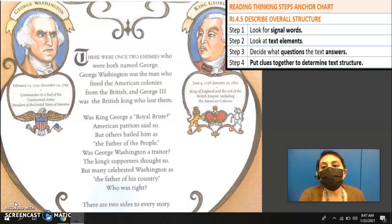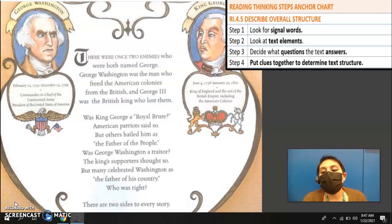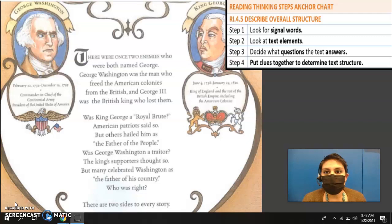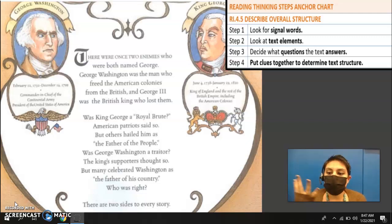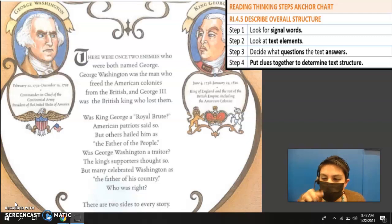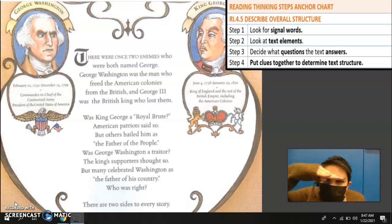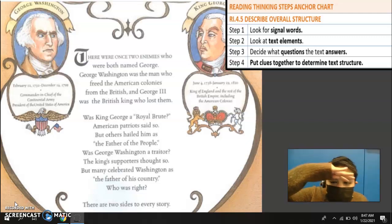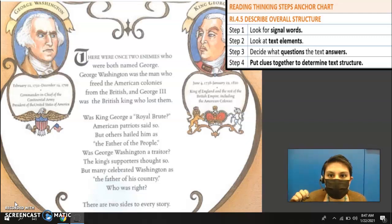Hey Kipsters! Today we are going to be thinking about the overall text structure of a text. When we do that, we have four steps. Our first step is we look for signal words in the text to see what can help us find a text structure.